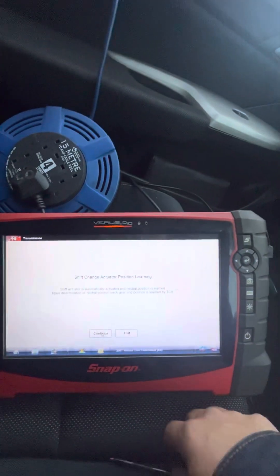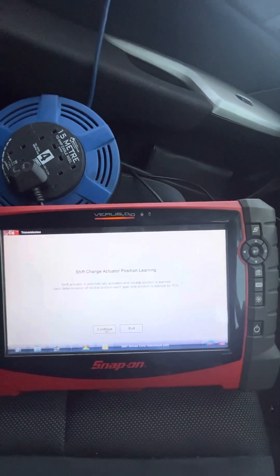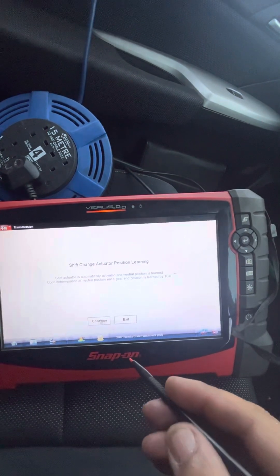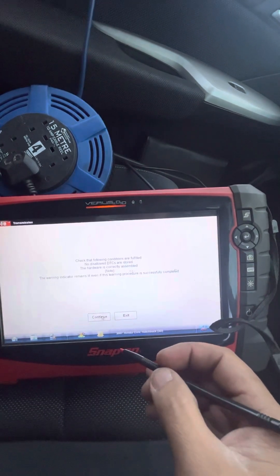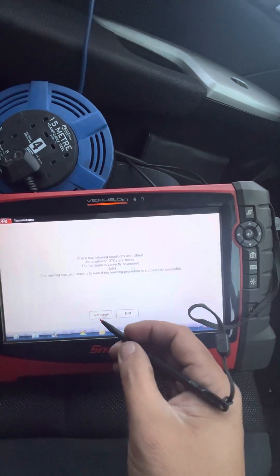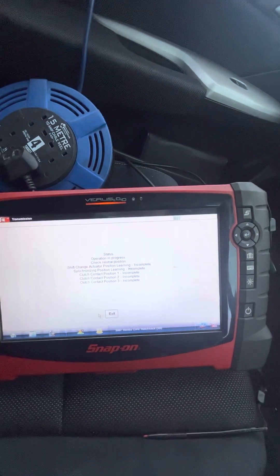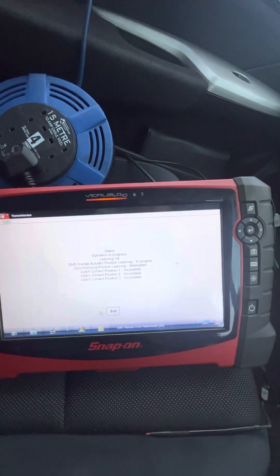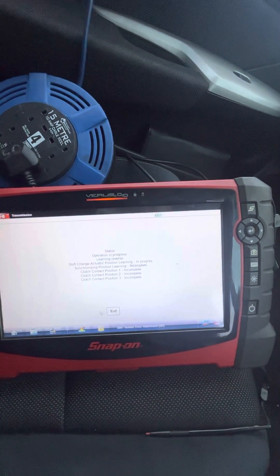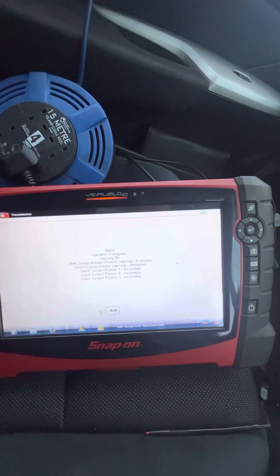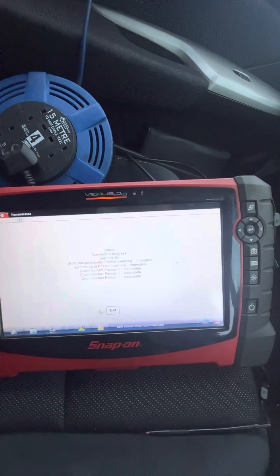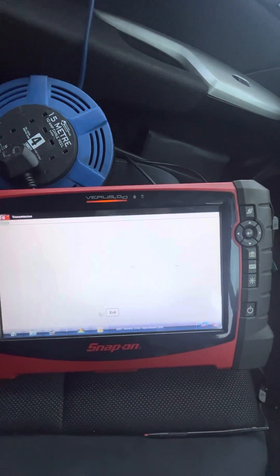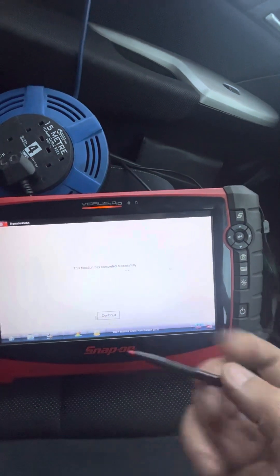Okay, shift actually automatically activates a neutral position. Yeah, neutral. Upon determination neutral, check that the following are fulfilled: no disallowed DTC, the warning indicator remains, operation in progress. I can hear something, it's in progress. Okay, procedure has finished, the function has successfully completed.